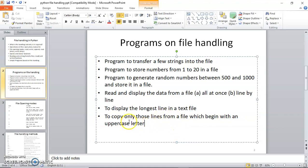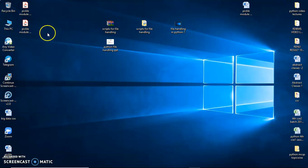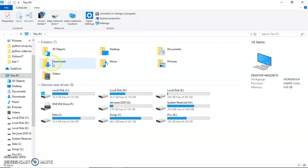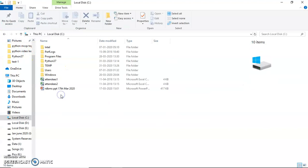Let me begin with a program to copy only those lines from a file which begin with an uppercase letter to another file. We go to the text file and there's some text in it. I want to copy all those lines which begin with an uppercase letter. I have taken a sample file — let me open that file for you.